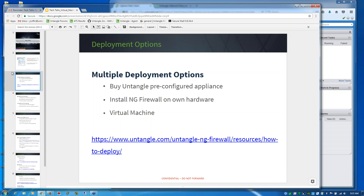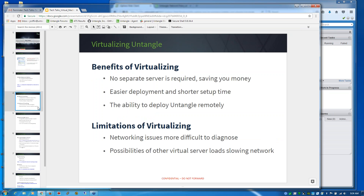There are a couple of options available to you. We also have resources on our website on how to deploy in these different ways. When you virtualize Untangle, it makes it quite easy to start an instance up, get running, provide different settings, and maybe run this temporarily in a virtual machine, then decide to put it on regular hardware later. Some benefits of virtualizing: you don't need a separate server, which can save money. Quite a few small businesses or even home users might already have a VM server. We actually provide a VMware image so you can quickly load that up and avoid half of the install steps.